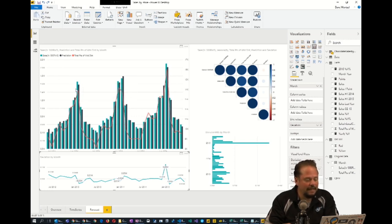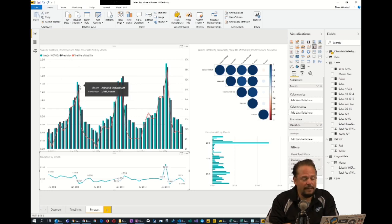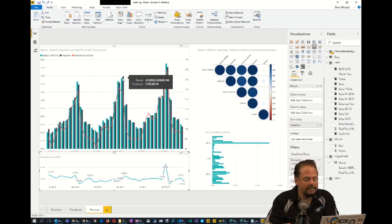The green is the actual sales total. And the prediction is what we predicted in black. Notice it gets very close.